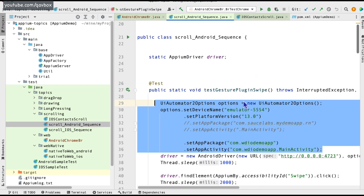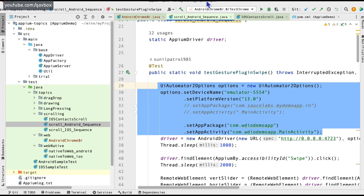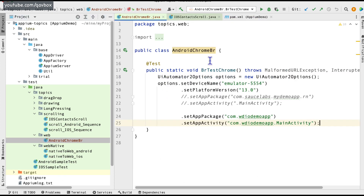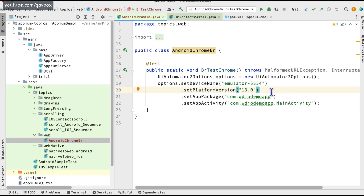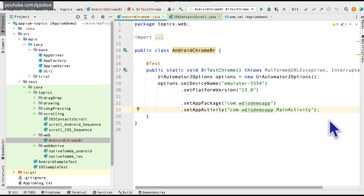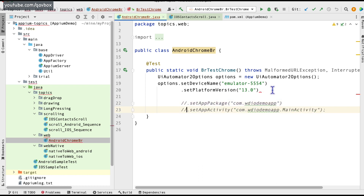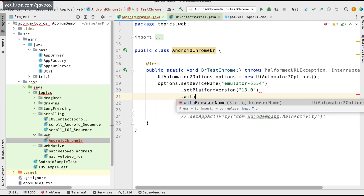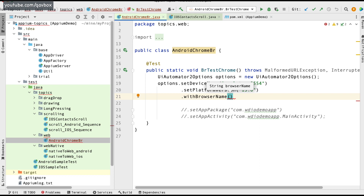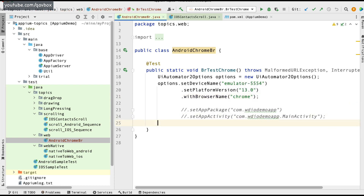I'll copy-paste the Android capabilities and make the necessary changes. I'll set the emulator and Android 13.0 as the OS version. I don't need app package and app activity here because I'm going to automate the browser. Instead, I need one more option: 'browserName', which accepts a string — it could be 'chrome', 'firefox', or 'edge'. I want to automate Chrome, so I'll set it to 'chrome'. These three options should be enough to launch the Chrome browser.